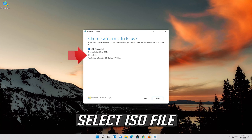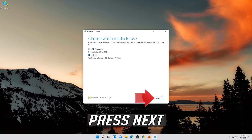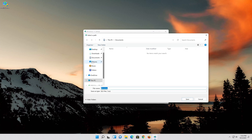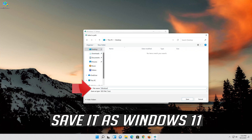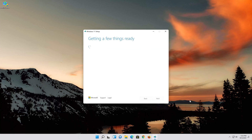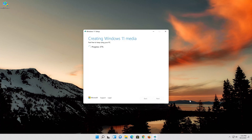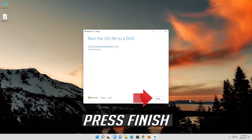Select ISO file. Press Next. Save it as Windows 11. Wait for the file to be downloaded. Press Finish.